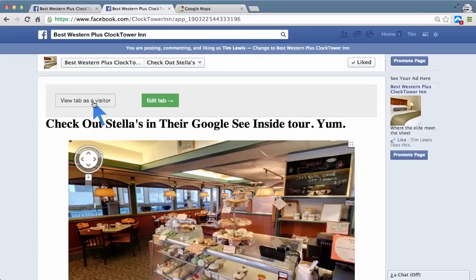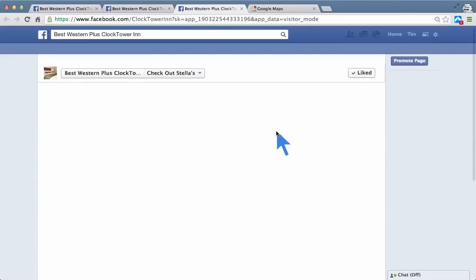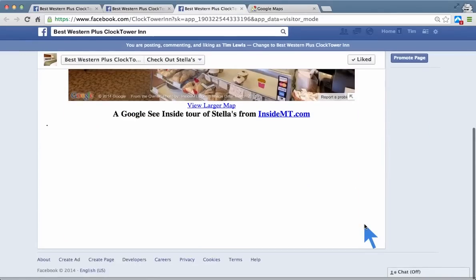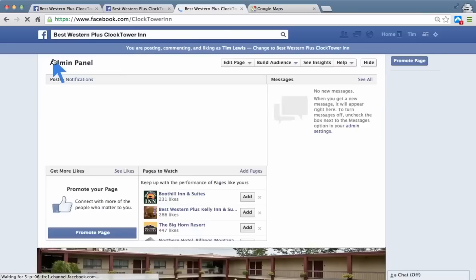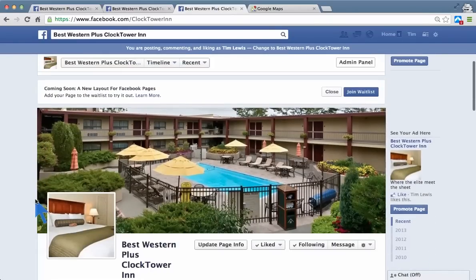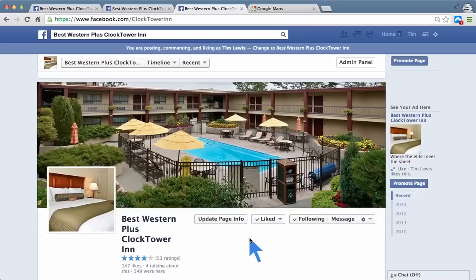See, this here on this particular app — it's showing this, but any visitor won't see this. This allows you to choose between edit mode or view as a visitor, but the visitors will see it like this. And that's how you embed a Google See Inside Tour or a virtual tour in your Facebook business page. If you need any help or you have any questions, give me a call. My name is Tim Lewis at Inside MT. My phone number is 406-697-3310. Have a great day.